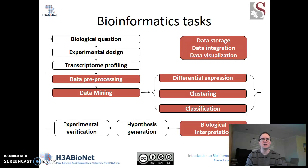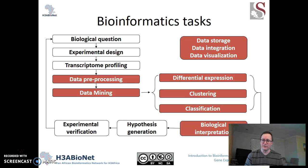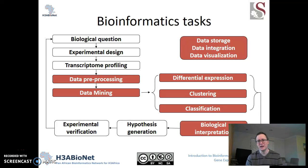It's easy to think that bioinformatics is one thing and that there's a fairly simple structure to all of this, but in fact, bioinformatics comes in a lot of different flavors. So if we look at the upper right, we can see that questions of how we store our data, how we integrate data sets together, and how we visualize data all comprise bioinformatics.